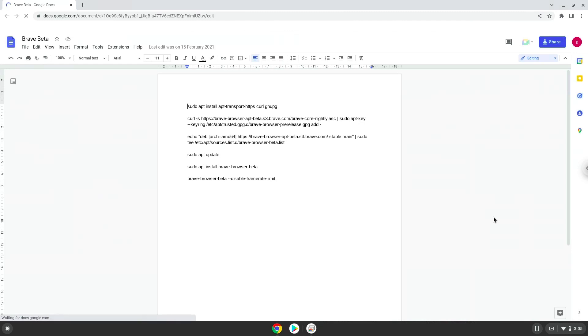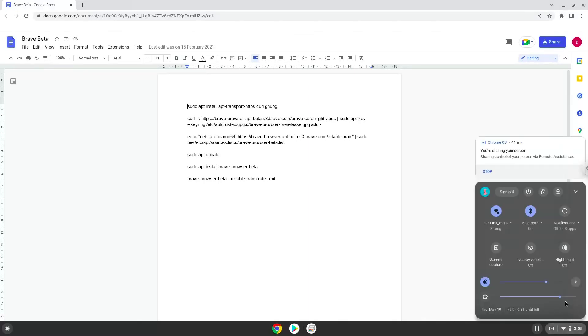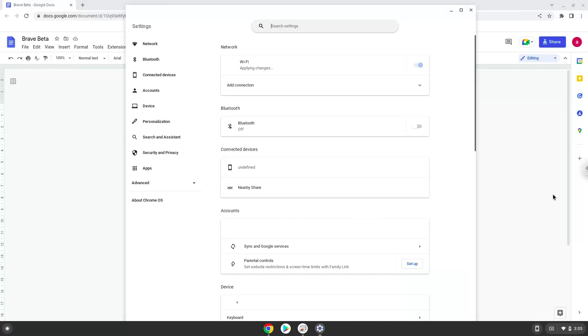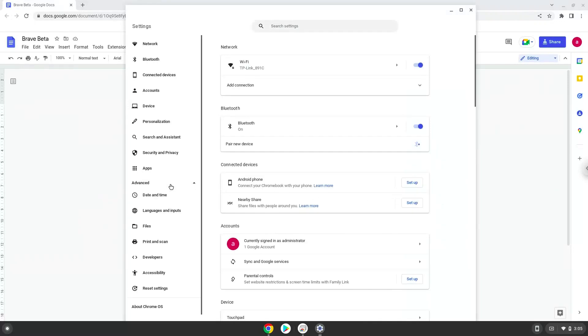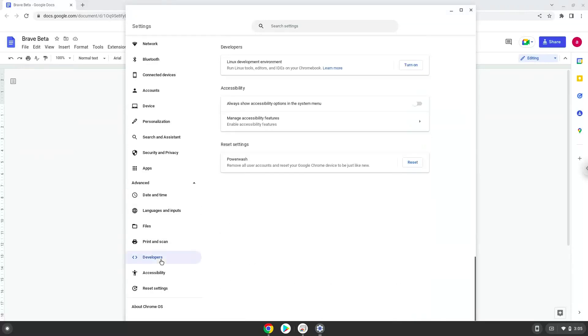Firstly, we will enable Linux apps on our device. To do this we will go to our system settings and click on the advanced section on the left panel. Now we click on the developers section. Now we will turn on the Linux apps.